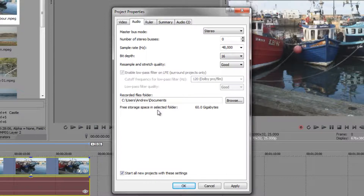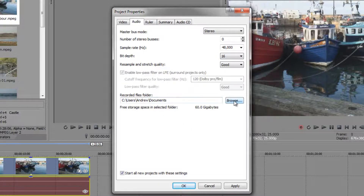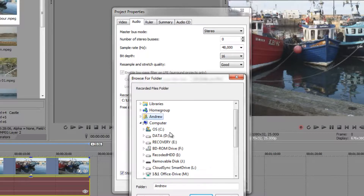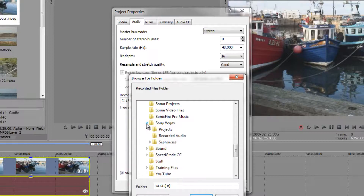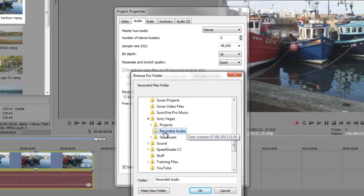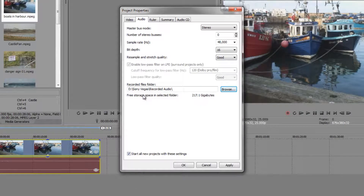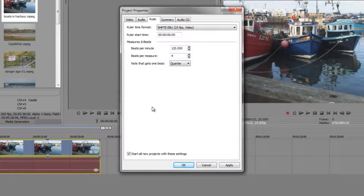The other important thing is where your audio files are going to go when you record them, because you can use Sony Vegas Pro as a professional audio editing suite. When you've recorded instruments or audio, it's important to browse to a useful location. I'll go to Browse, navigate to my D drive, and select my 'Recorded Audio' folder under Sony Vegas, then click OK — so I always know where my recorded files will be.